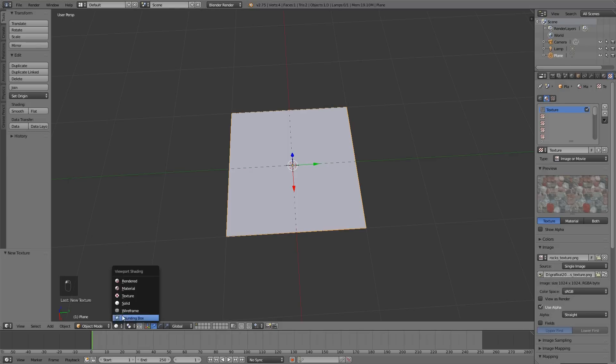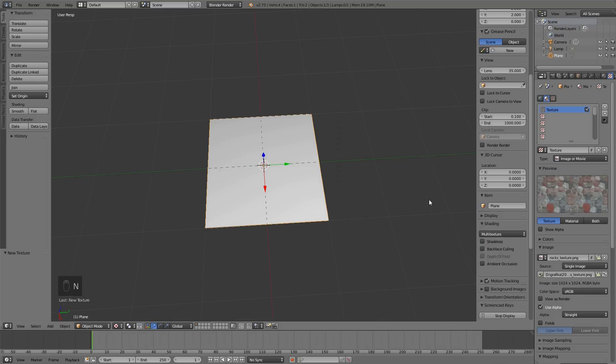To see the texture, switch to texture mode and in enum panel, switch to GLSL.